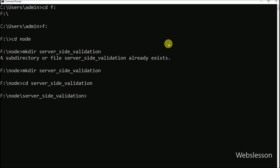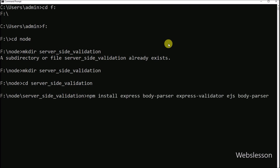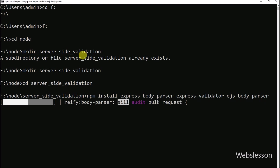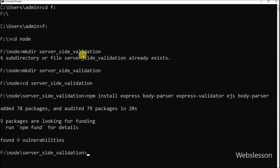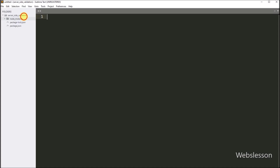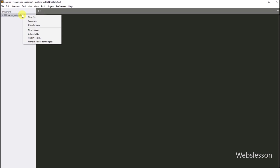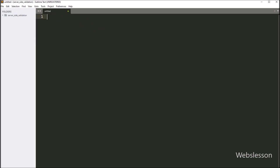Under this directory, we run a command which will download the Node Express module, MySQL module, body-parser module, express-validator module, and the EJS template engine. Now we have opened this directory under a text editor, and here first we have to create the app.js file.